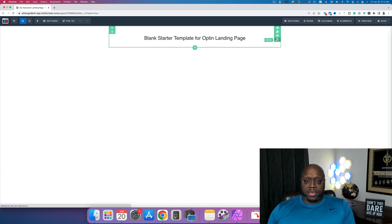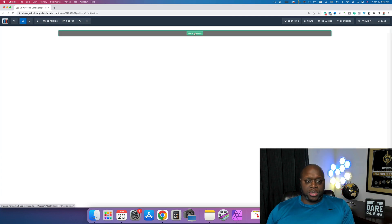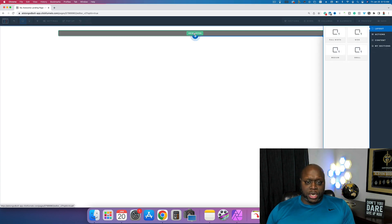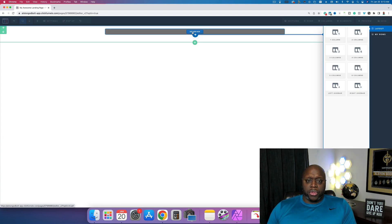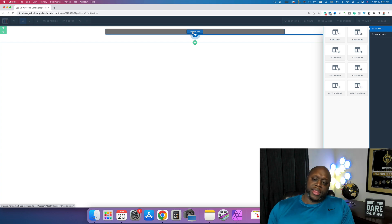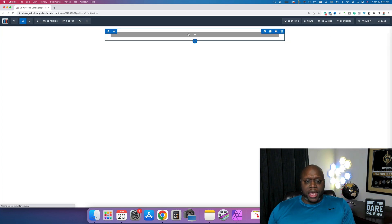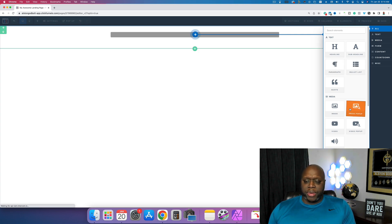I'm going to delete this and start from a blank space. The first and largest component is a section — sections are like pieces of paper, you can only manipulate one at a time. We'll click 'Full Width' to take up the entire page. Inside sections are rows, and you can have multiple rows in a section. Inside rows are columns, and inside columns you can have multiple elements like headlines, sub-headlines, input boxes, and images.